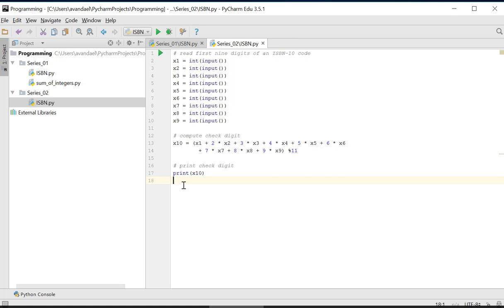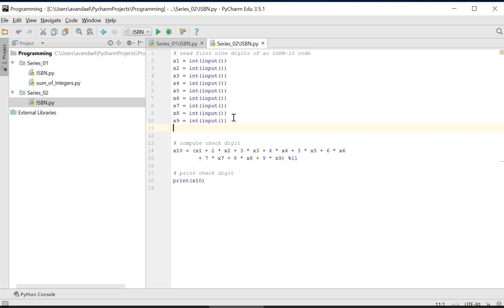So there will be a change in the third part of the previous solution. We will now calculate and compare the checked digit to the given value of X10. So in this exercise, 10 digits of the ISBN number have to be read, instead of only the first 9 digits.